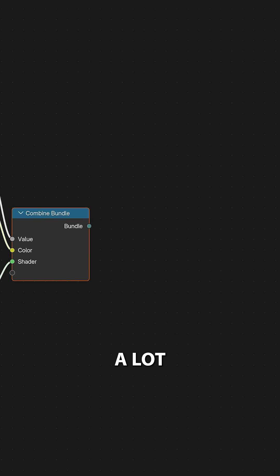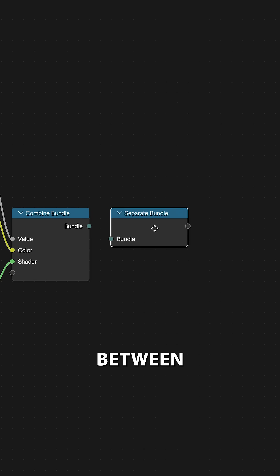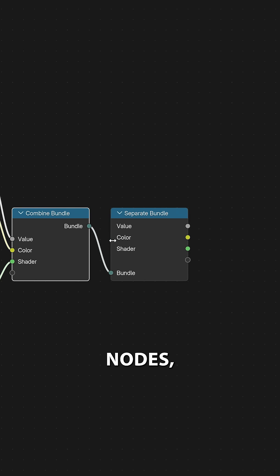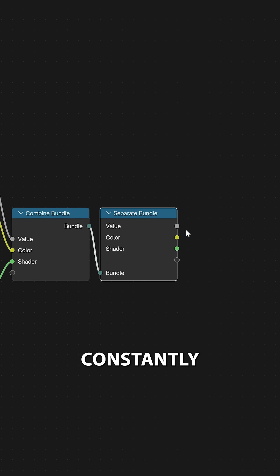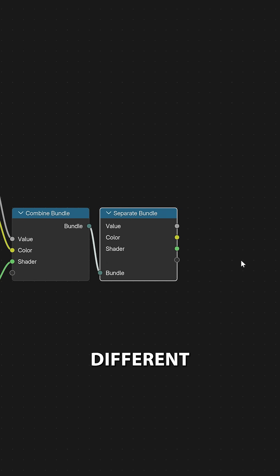This now means we can share a lot of information between group nodes without having to constantly connect up all of these different inputs.